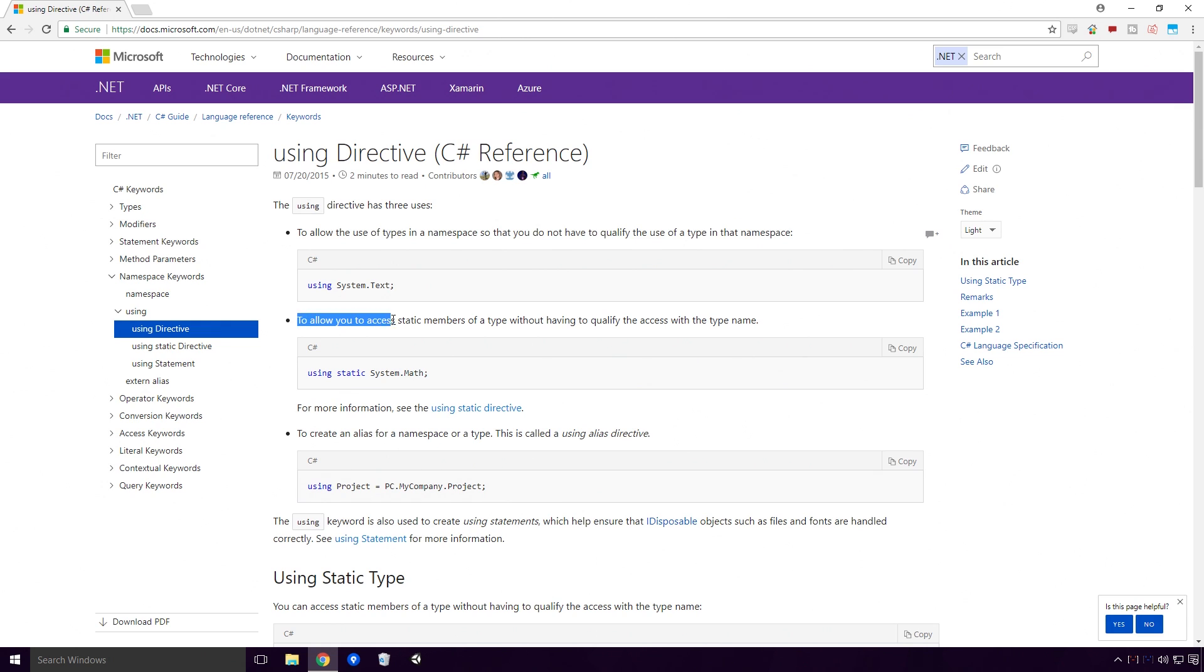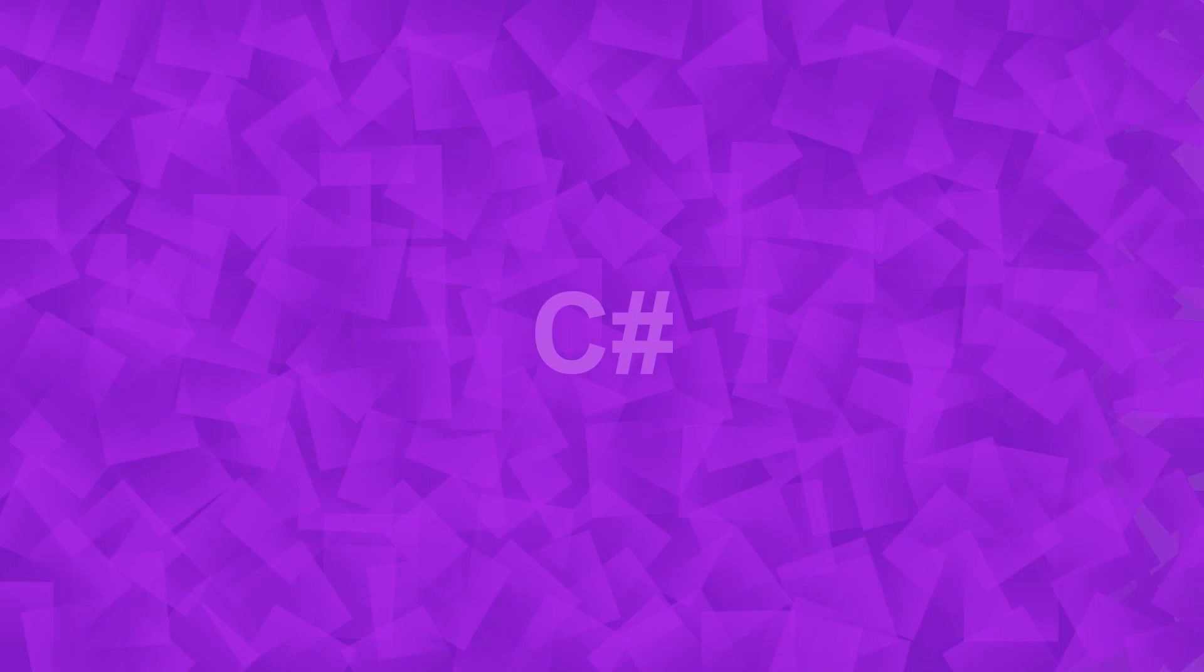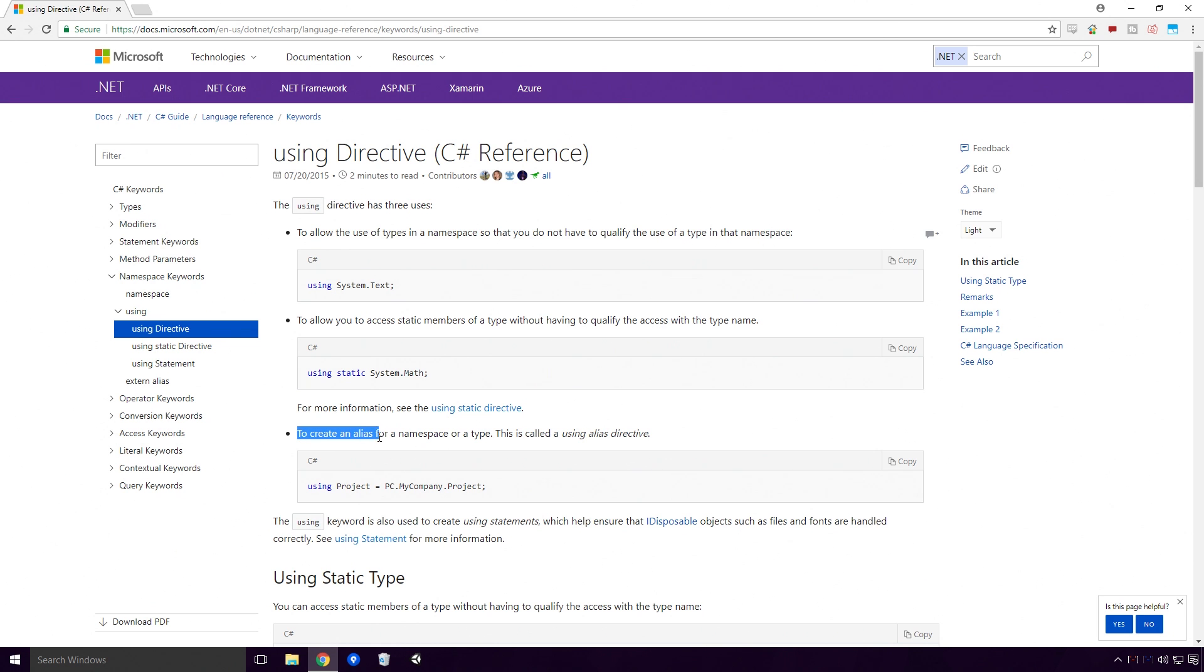To allow you to access static members of a type without having to qualify the access with the type name. Although this is not available in .NET 3.5 Ace, which is the version Unity currently uses. However, if you click the card on your screen now, you can find out how to get this functionality with C-sharp 7 and 6 in Unity. To create an alias for a namespace or a type, this is called using alias directive.